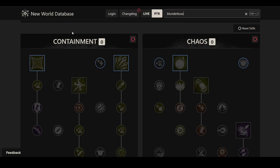The New World patch hasn't hit PTR yet, but it's already been updated, and because of that, New World database nwdb.info already has all of the skills for the blunderbuss available, and we can have a look at the skill trees.